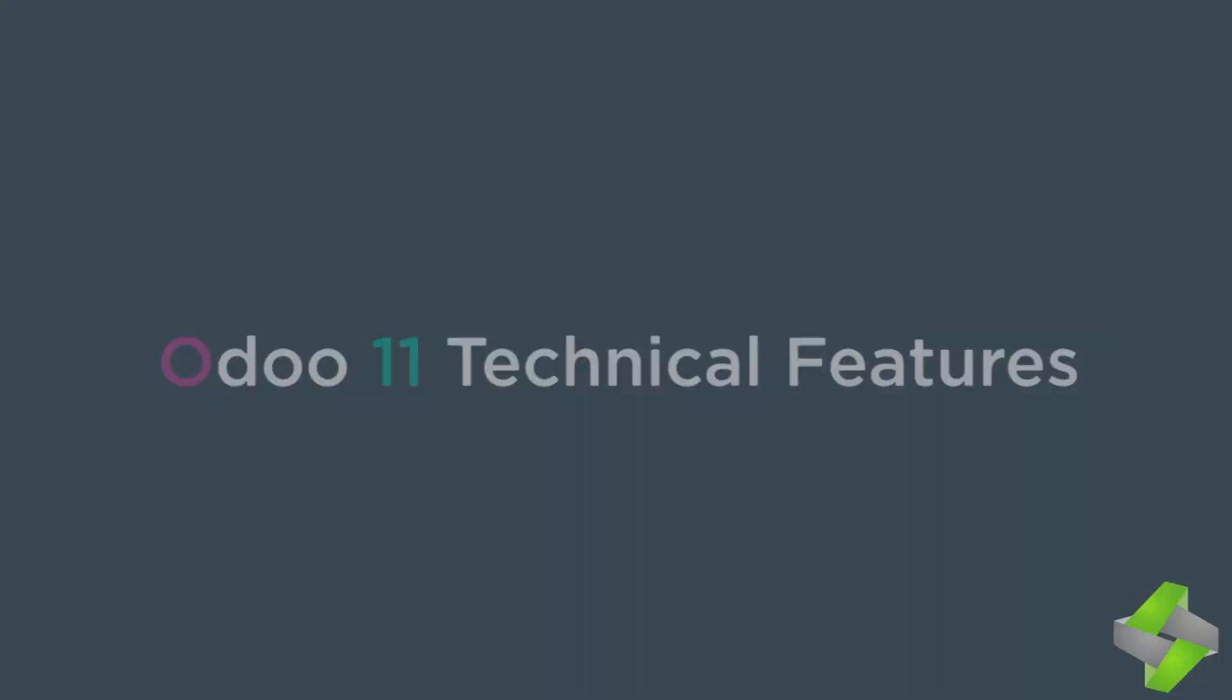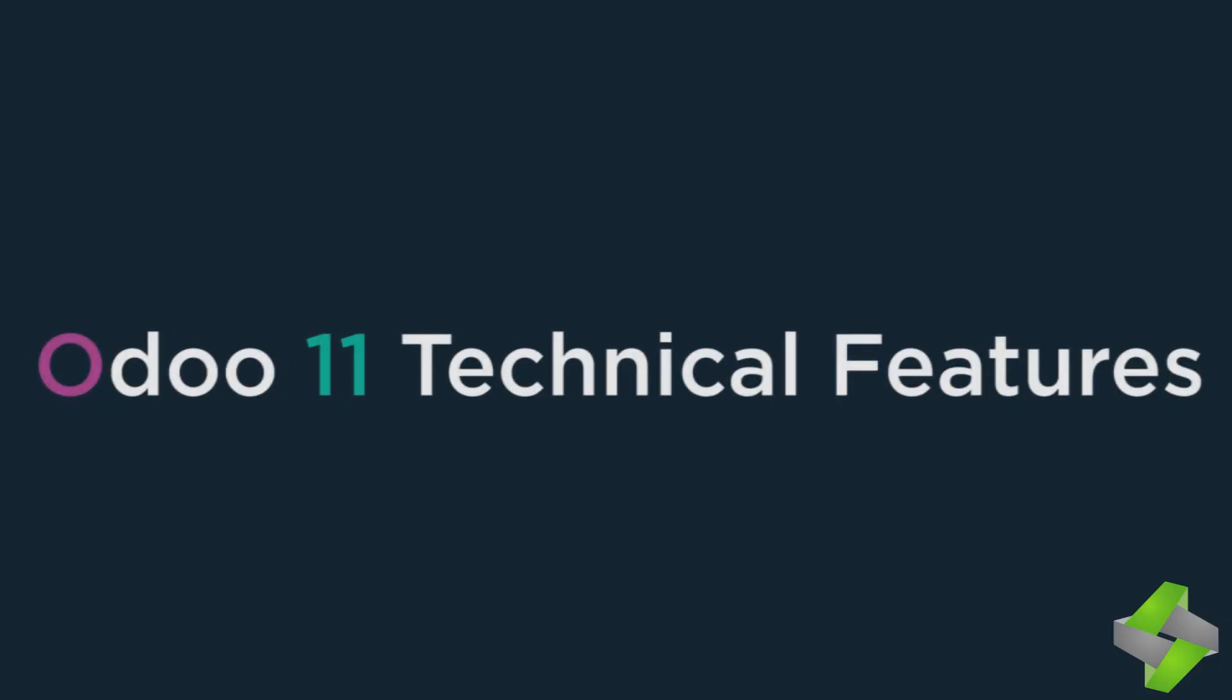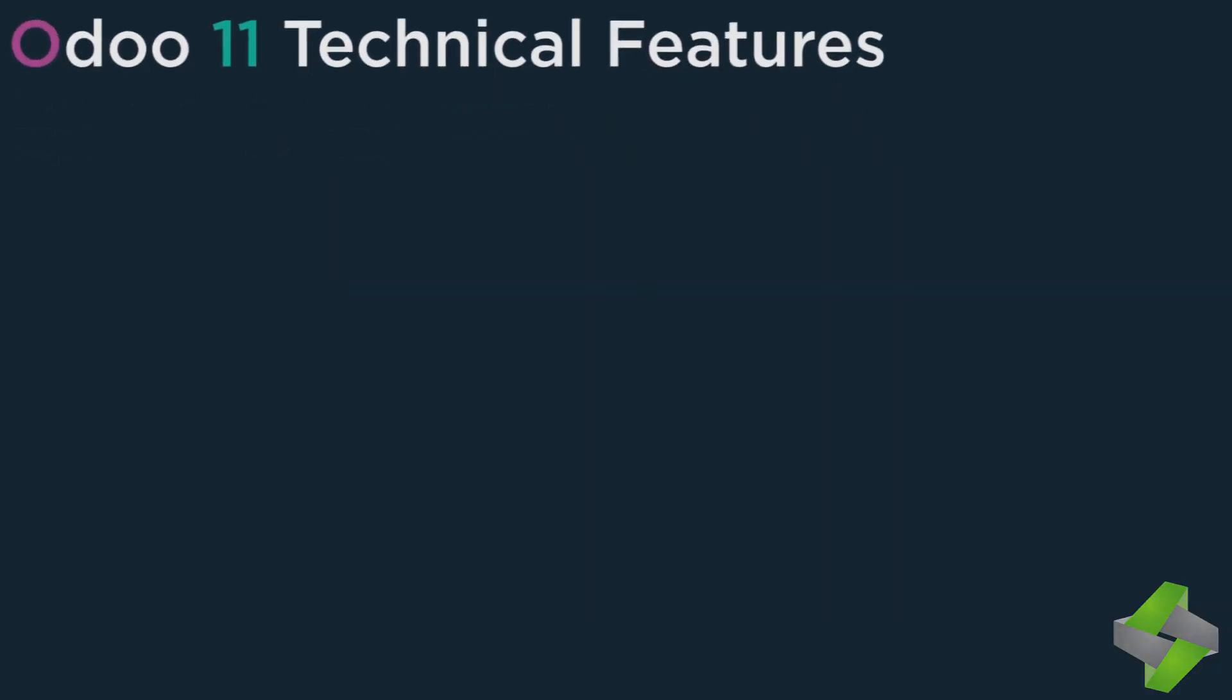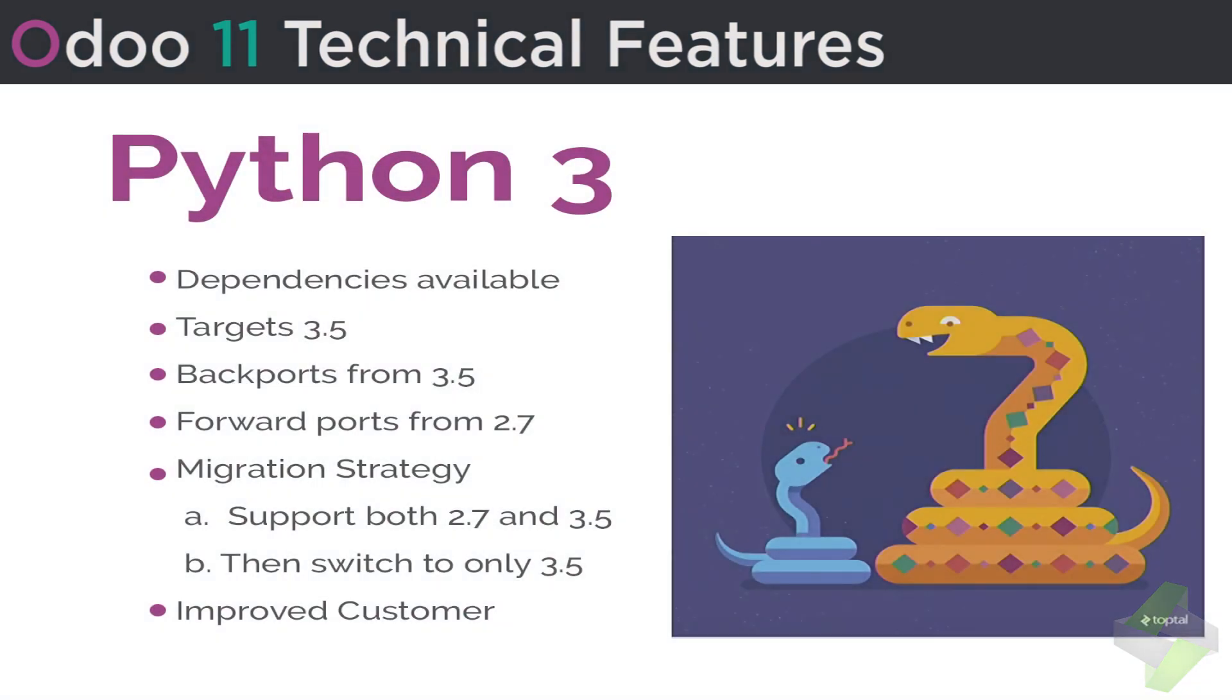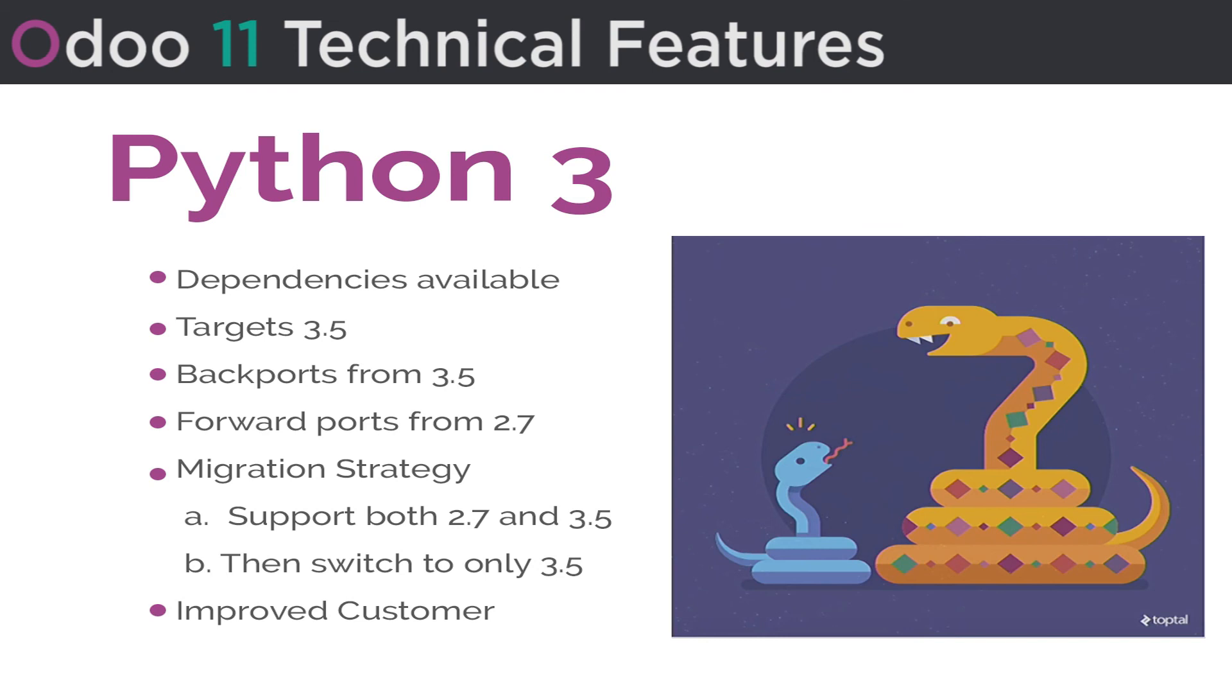Odoo Technical Features - Python 3. Following Technical Features Included in Python 3: 1. Dependencies Available, 2. Targets 3.5, 3. Backports from 3.5, 4. Forward Ports from 2.7, 5. Migration Strategy: A. Support both 2.7 and 3.5, B. Then switch to only 3.5, 6. Improved Customer.